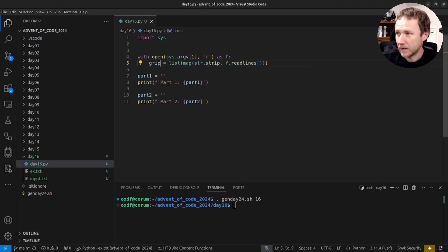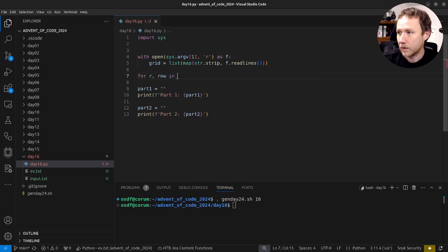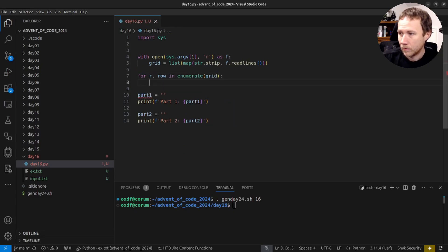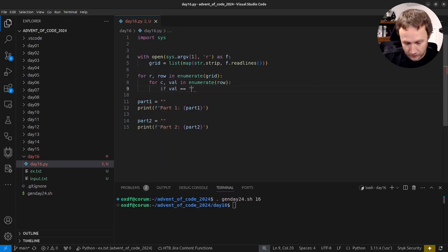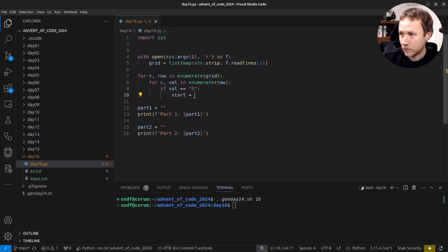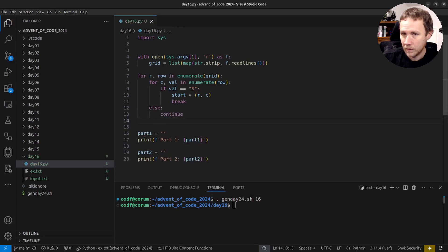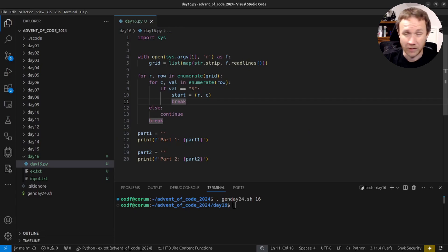We want to build a grid, and then find the starting point. We'll do: for r, row in enumerate(rows) / enumerate(grid), for c, val in enumerate(row), if val equals 'S', start equals (r, c), then break. Then I'm going to use the trick where we say 'else: continue' then 'break' - if we broke from this inner loop we skip the else and break from the outer loop.